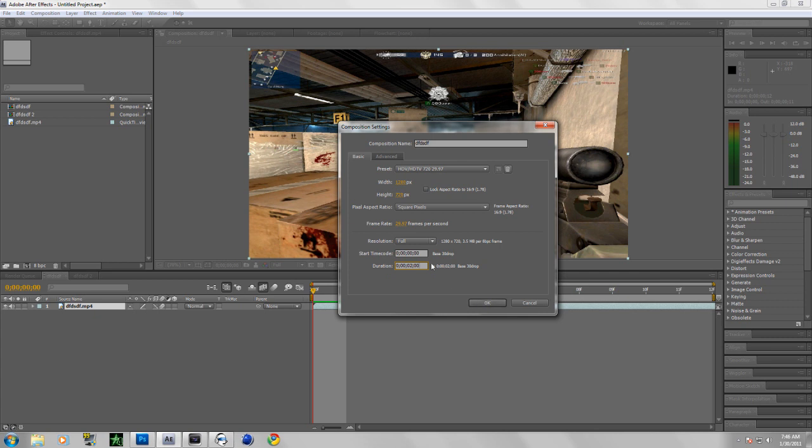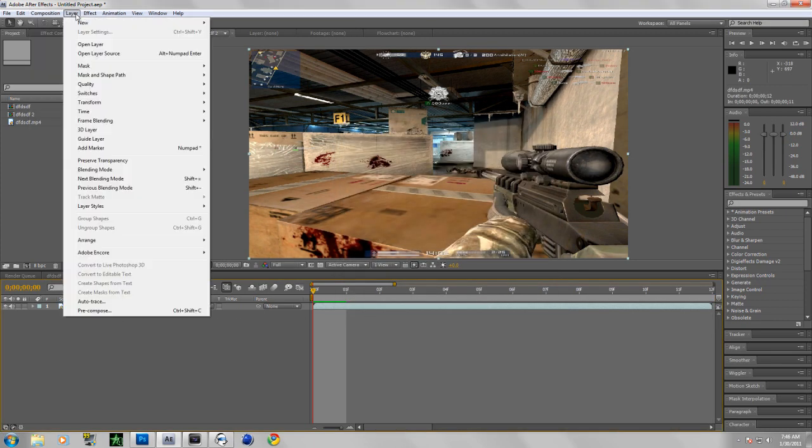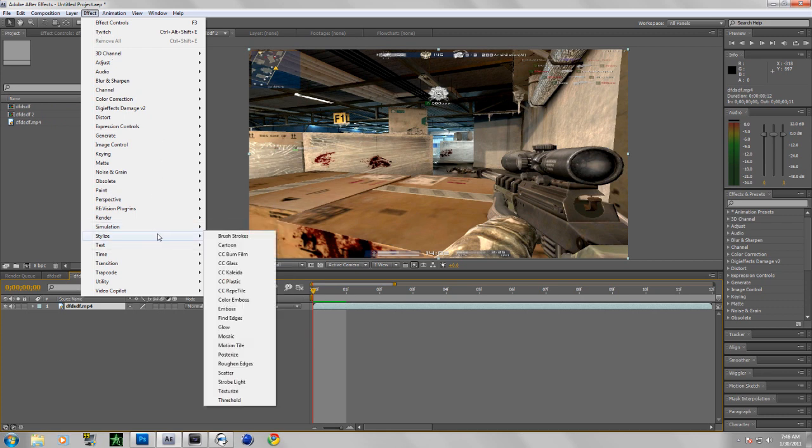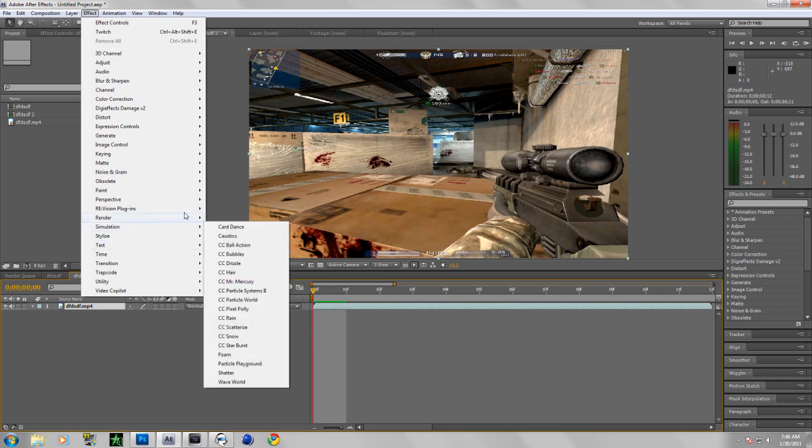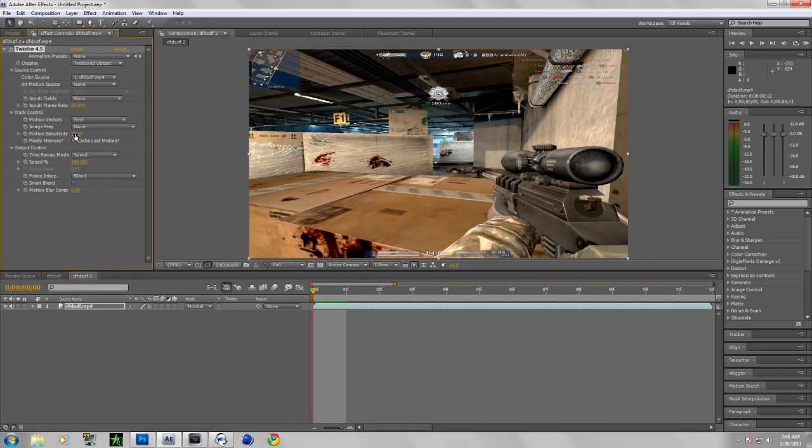And if your frames are 60, put it to 60. Those are all you, blah blah blah. Right there, you guys are good to go. Okay, so now let's go to Effect, Stylize. All right, are you Vision plugins? Yeah.